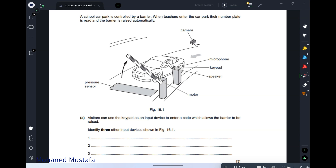Drawbacks: the initial setup cost is very high — you need cameras and sensors. Second, if the plate is dirty it cannot be detected. Third, if there is an obstacle or poor lighting it will not be detected. Fourth, if the database is not updated, a new user's car will not be recognized and the gate will refuse to open.